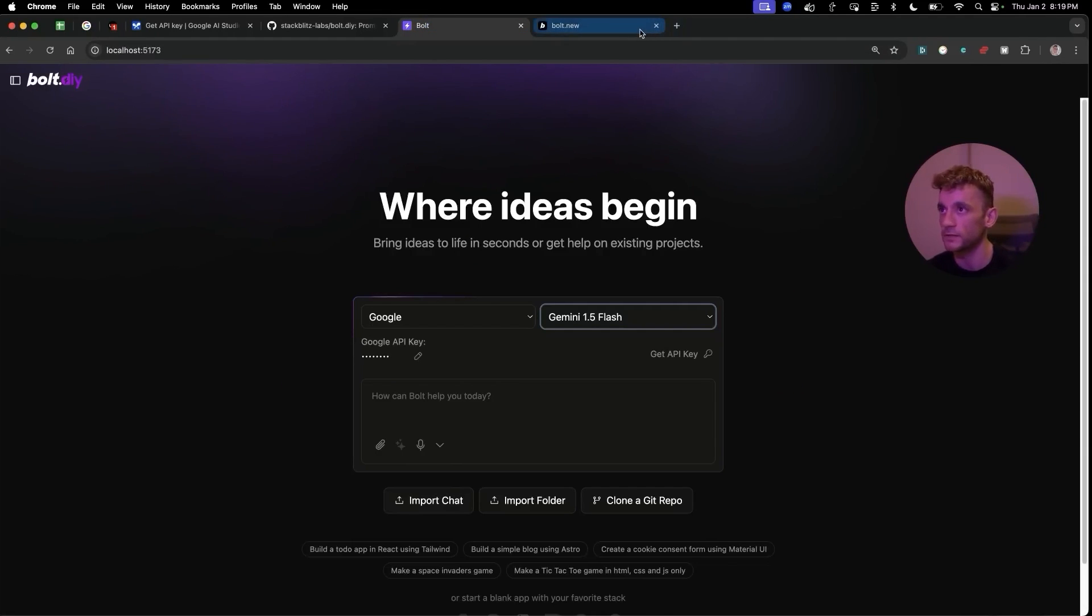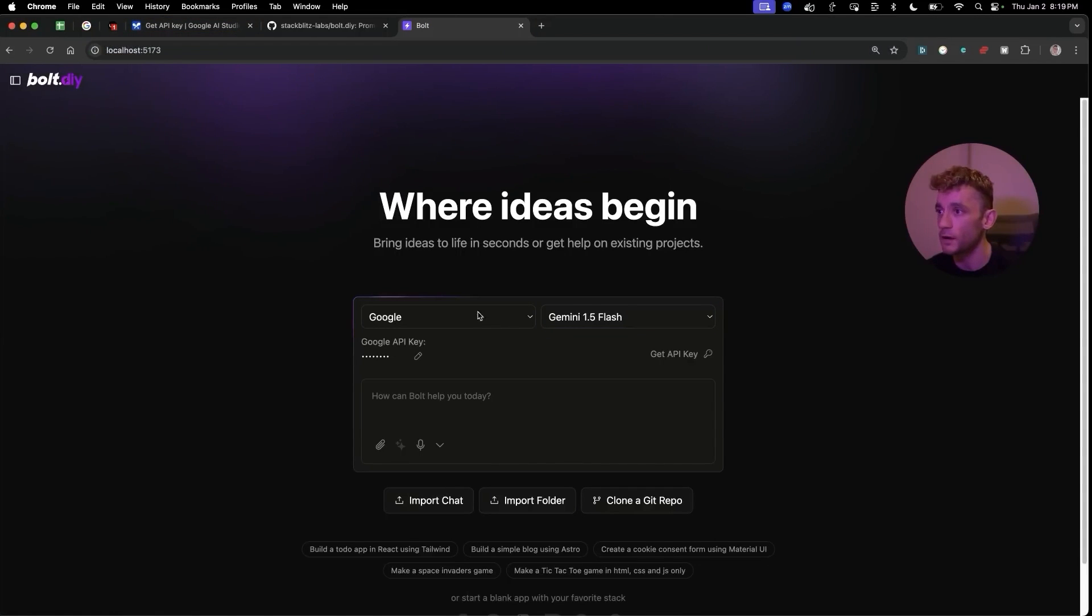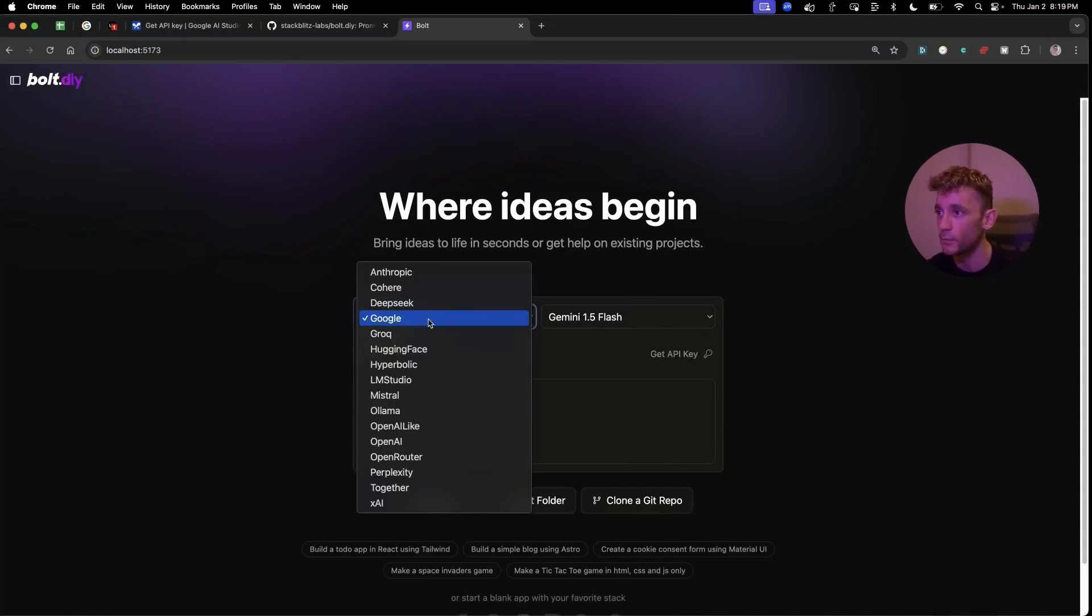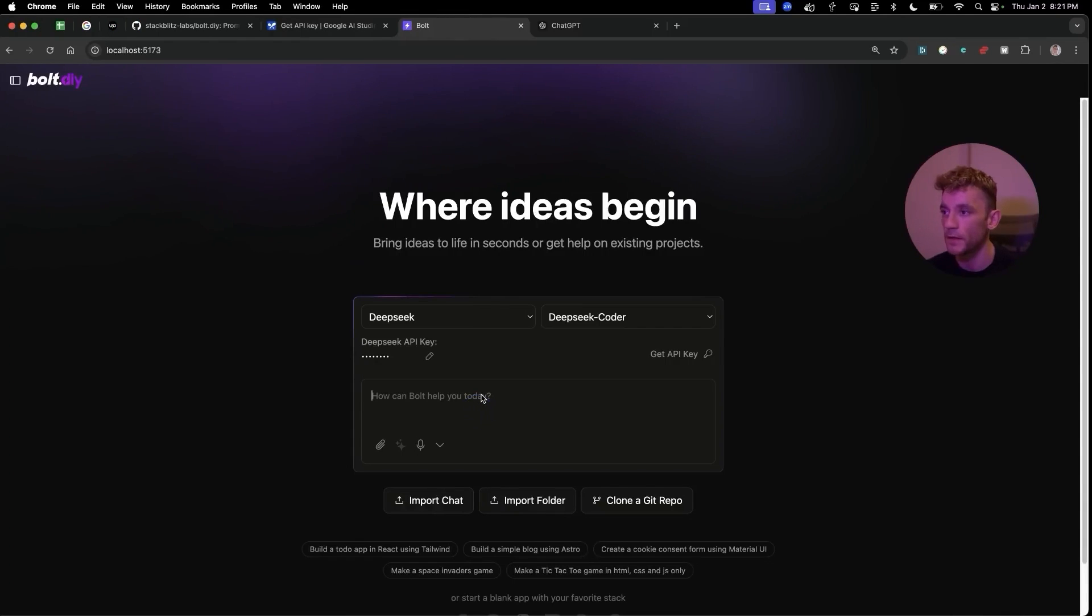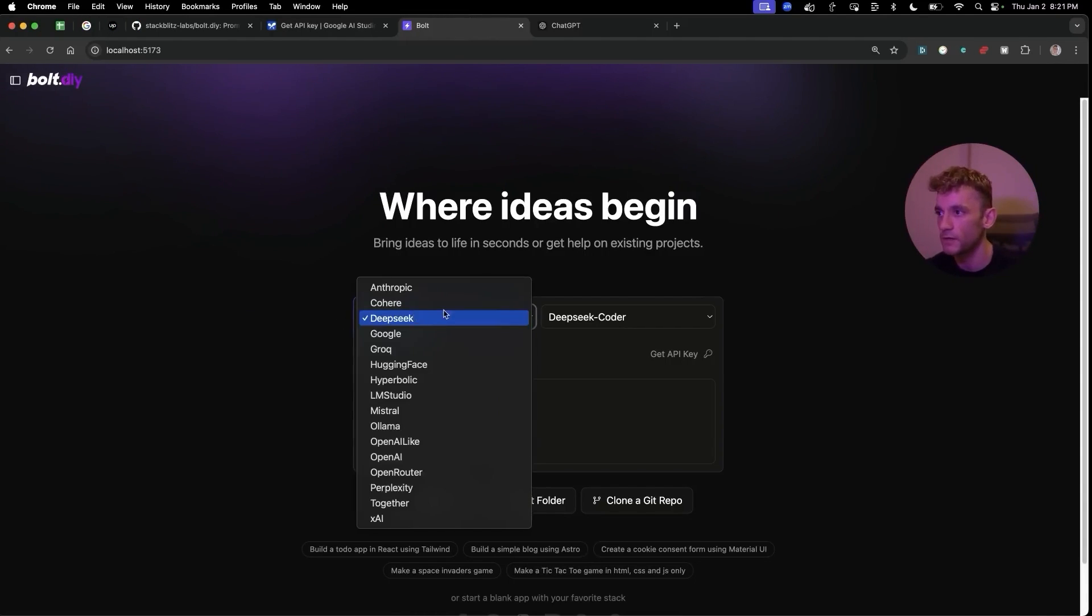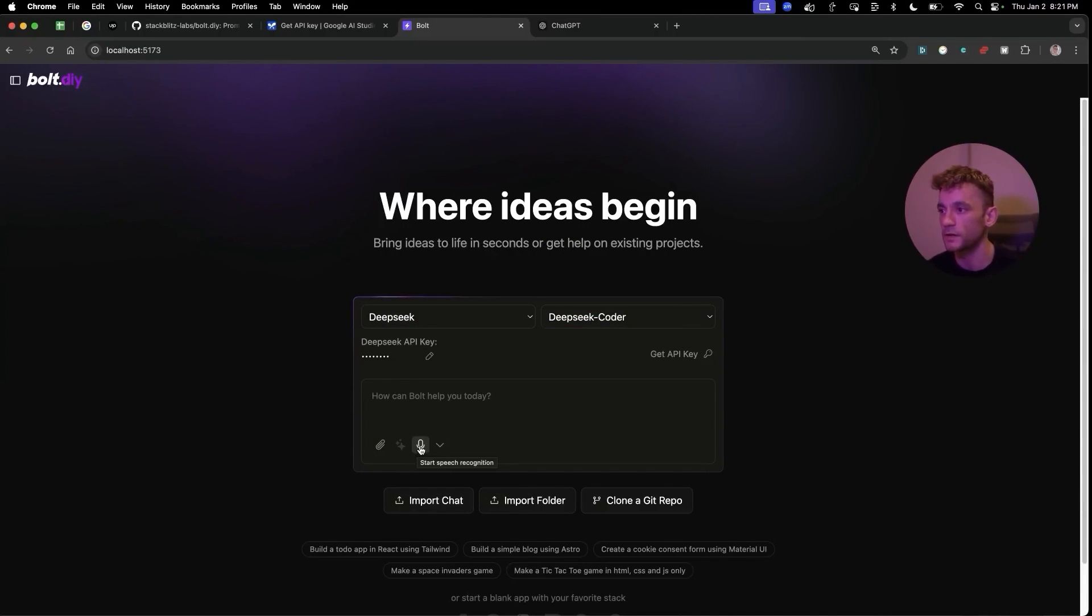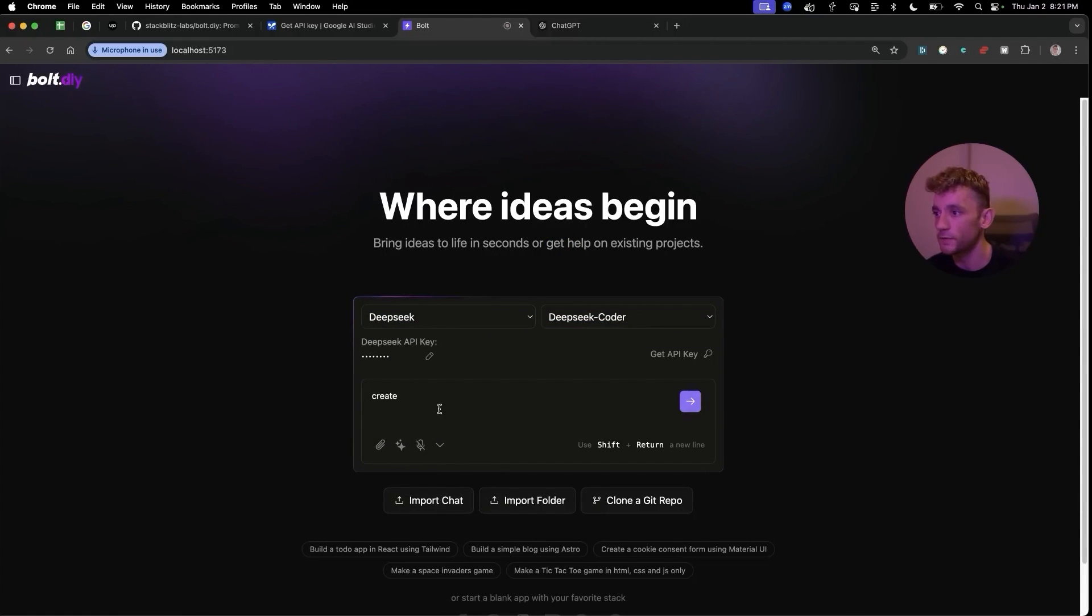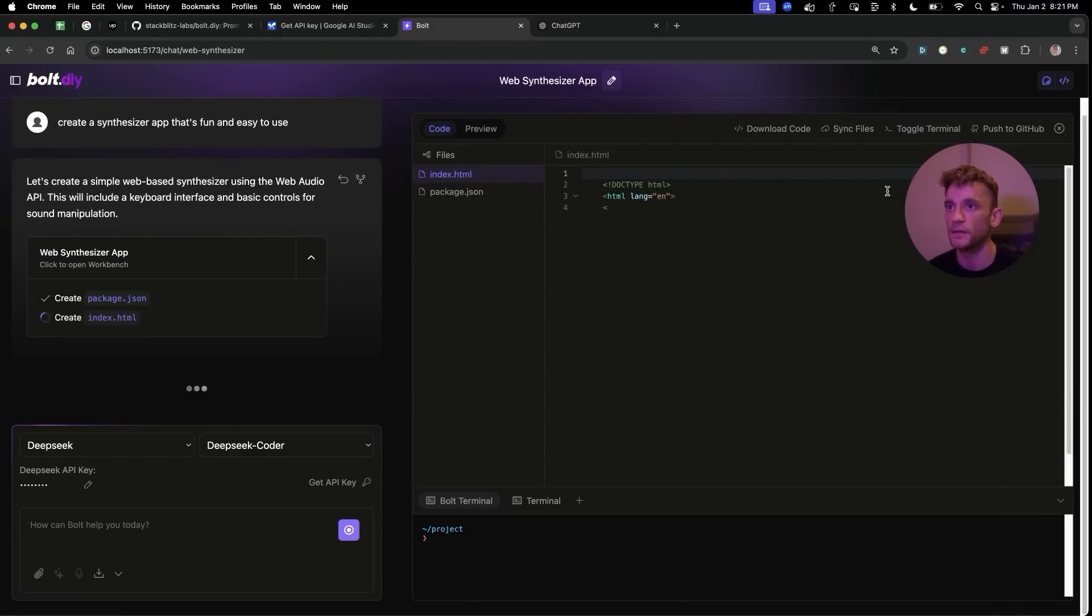Inside Bolt DIY over here we can go to Google and then we can select for example DeepSeek. If you want to build an app you don't need to do anything too fancy - just select whichever API you want to use. For now I'm going to select DeepSeek and then DeepSeek Coder, and we're just going to say something like create a synthesizer app that's fun and easy to use.